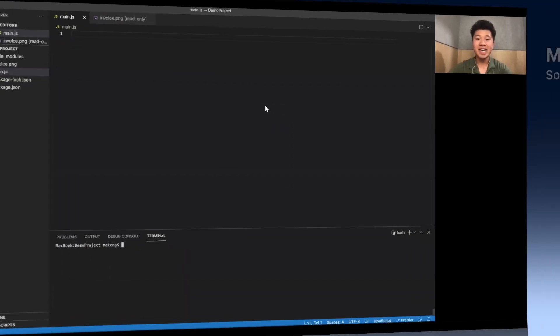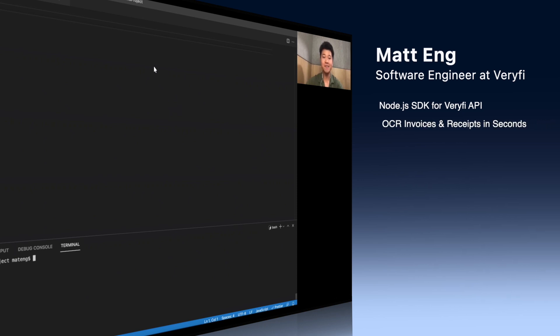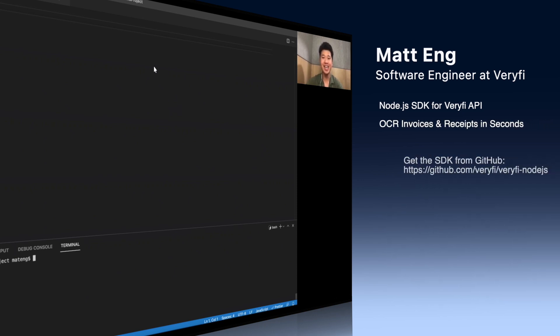Hello there, everyone. My name is Matt, and today I'll be taking you through some of the different functions and features in the new Verify Node.js SDK.